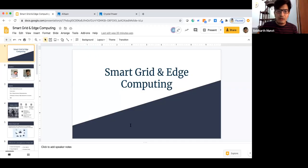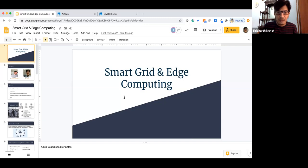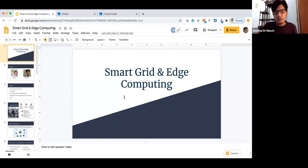In today's session, we are going to discuss what is smart grid and its use cases in various applications, smart meters and their benefits, technical architecture of smart meters, how they connect to the cloud, what are the operational challenges people face while operating these smart meters in remote or unconnected areas, and how we solve those.